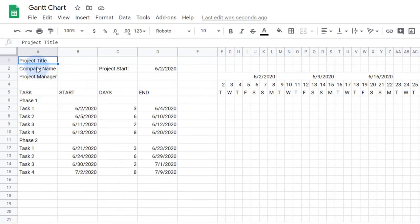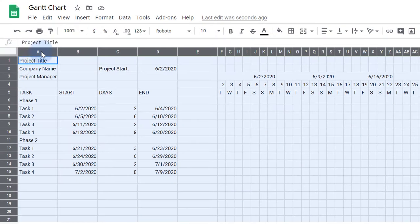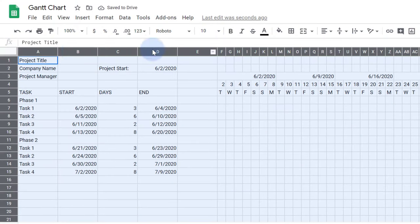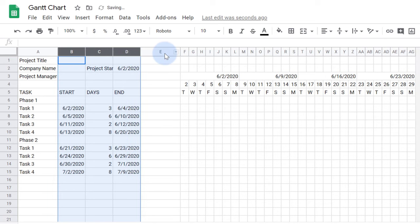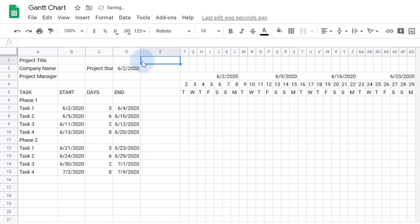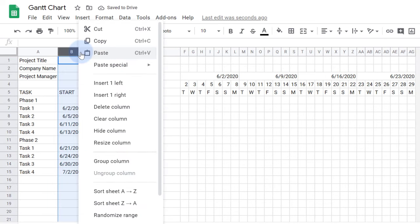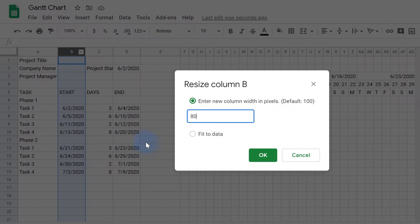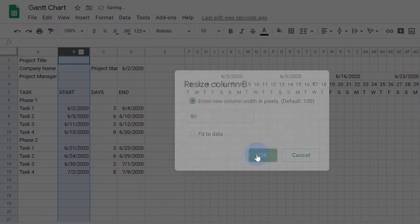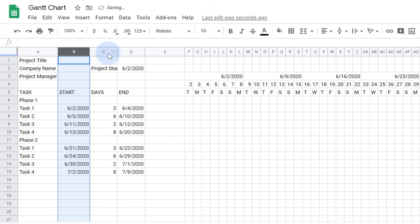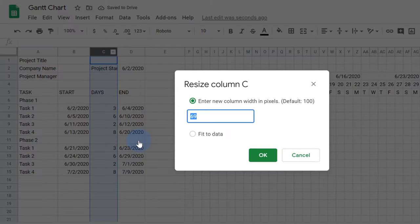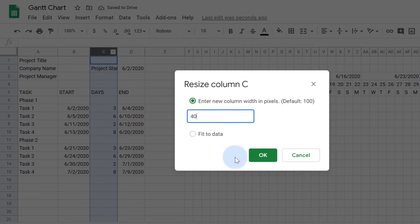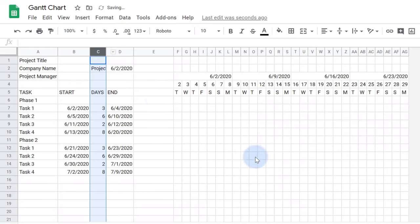First I'll select the entire worksheet and change the vertical alignment to center. Next I'll adjust the column widths. If you're looking for a more precise adjustment, you can click on the column drop-down and select Resize Column. Then you can type in the exact number you want.